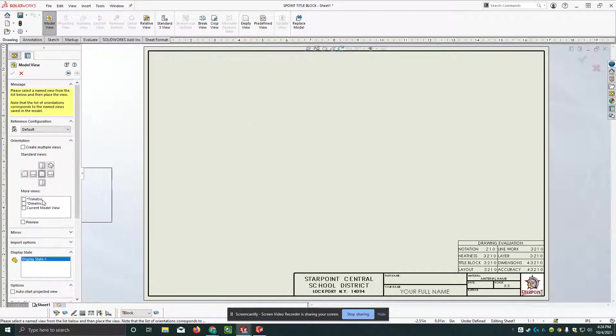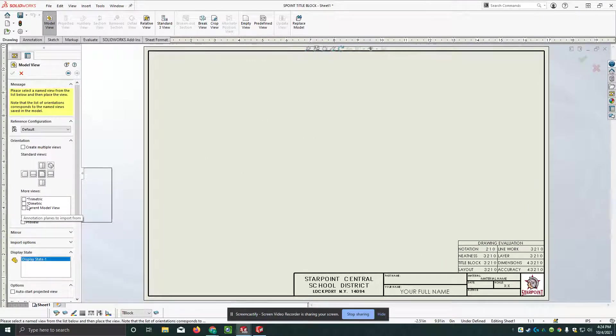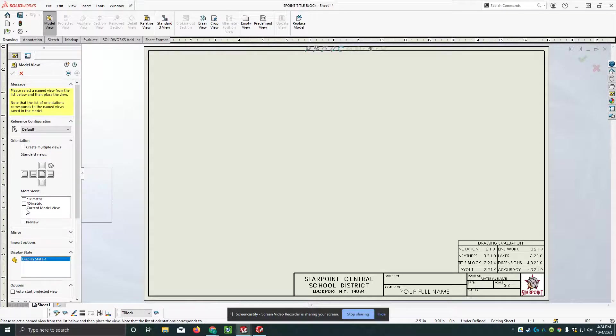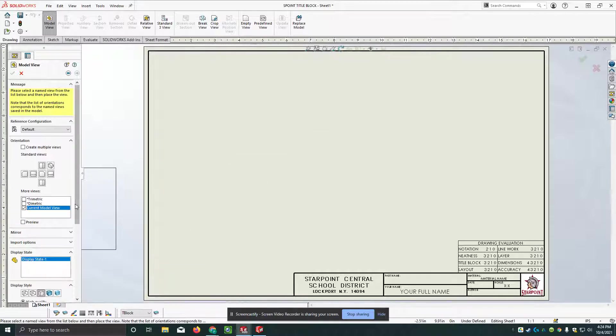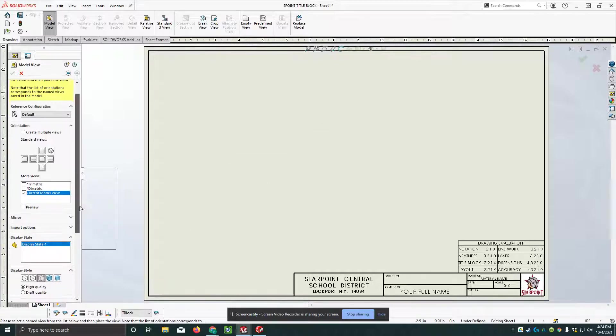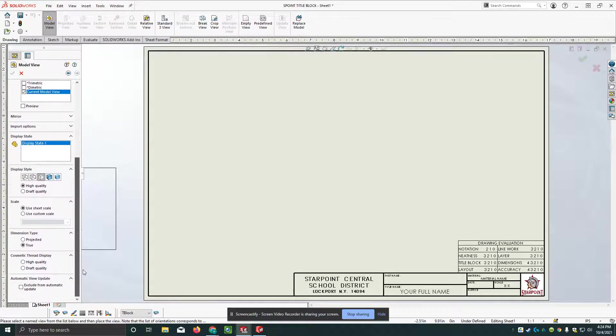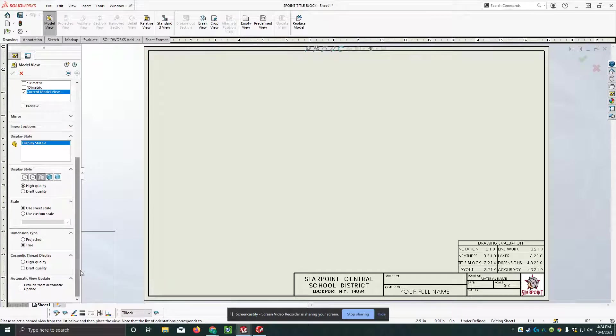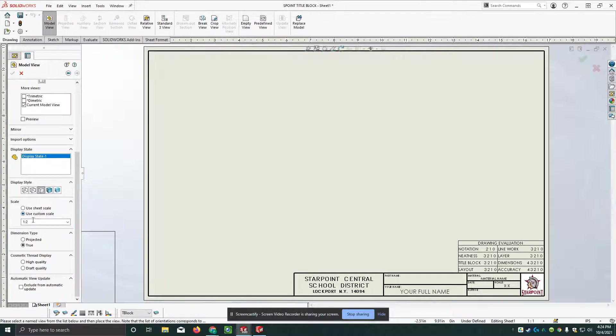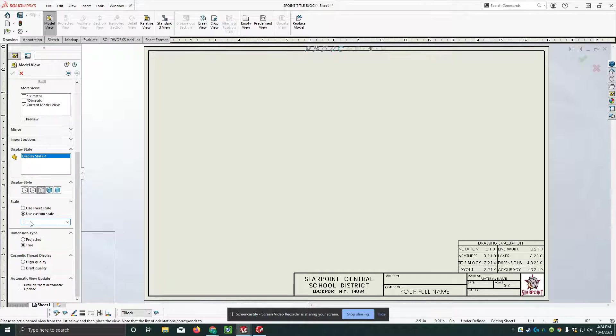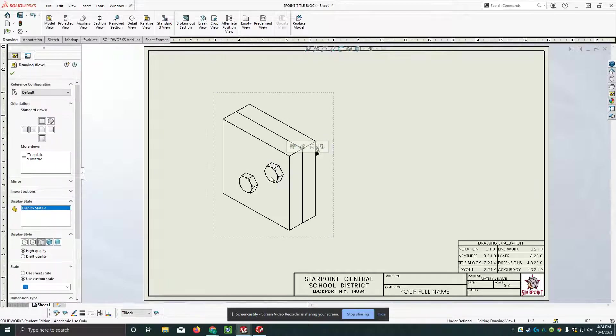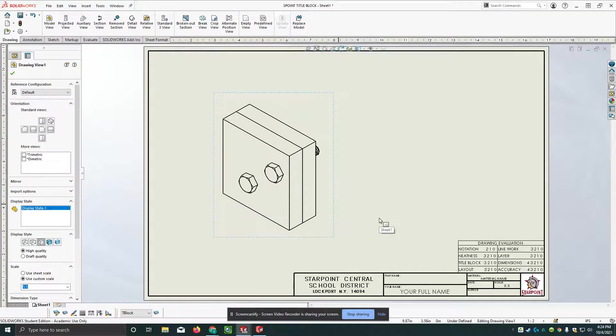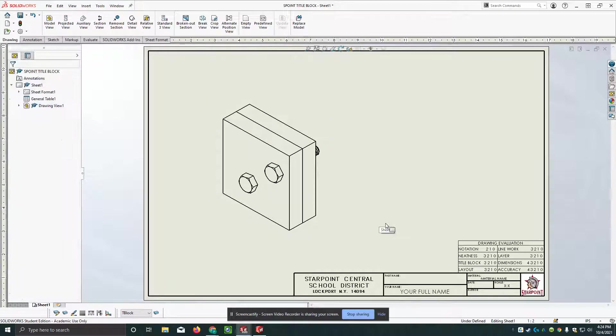Now I'm going to make this, the first thing I'm going to do here is where we have orientation says current model view. So I'm going to click on that and I'm going to make this a little bit bigger by using custom scale. And I'll make that a scale of one to one. So that should be good. And that puts that first one on there.